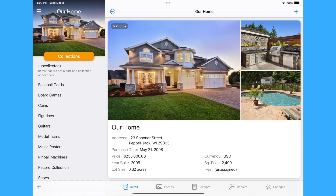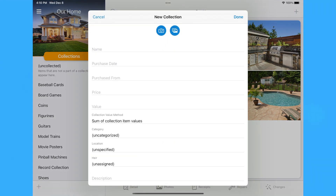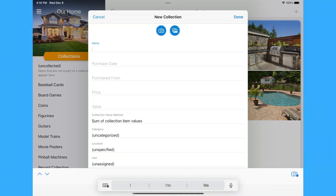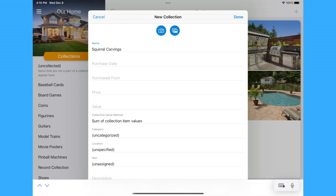To add a new collection, tap or click the plus button at the bottom of the collection list. Give the collection a name. If you purchased the collection as a set, you can enter the purchase date, where it was purchased from, and the price.